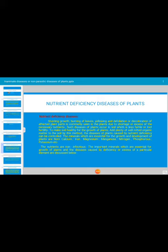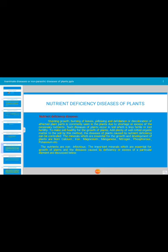The minerals essential for plant growth and development include boron, calcium, iron, magnesium, manganese, nitrogen, phosphorus, and potassium. Farmers apply these minerals as fertilizers in their fields before or at the time of sowing to manage mineral deficiency. The important minerals and the diseases caused by their deficiency or excess are discussed next. Nutrients causing these disorders are non-infectious.